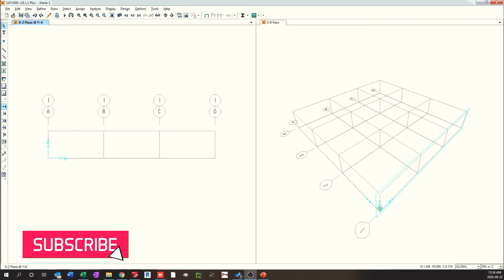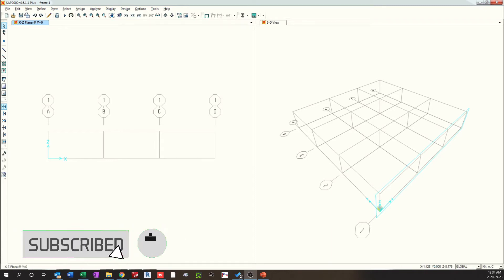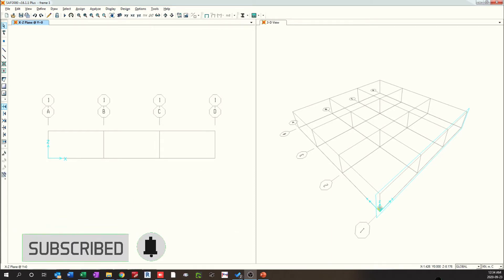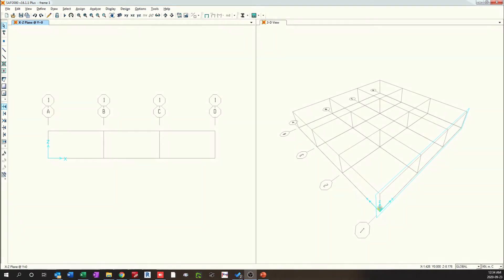In SAP 2000, using frame elements, we can compute the effects of biaxial bending, torsion, axial deformation, and biaxial shear deformations of a frame element.